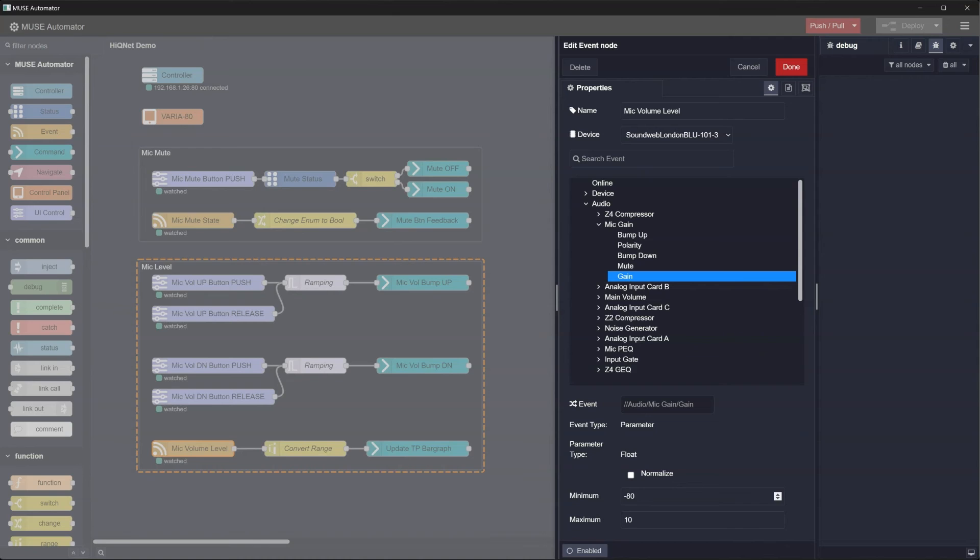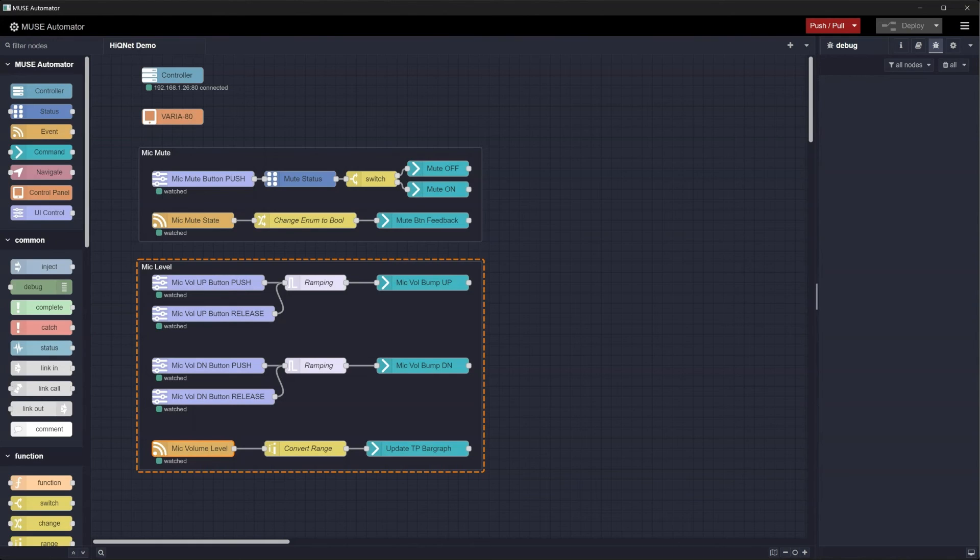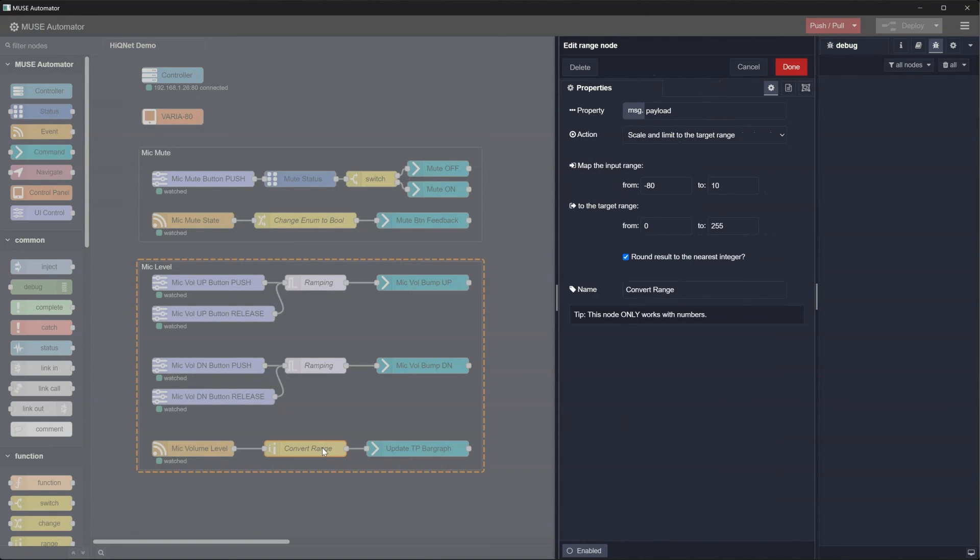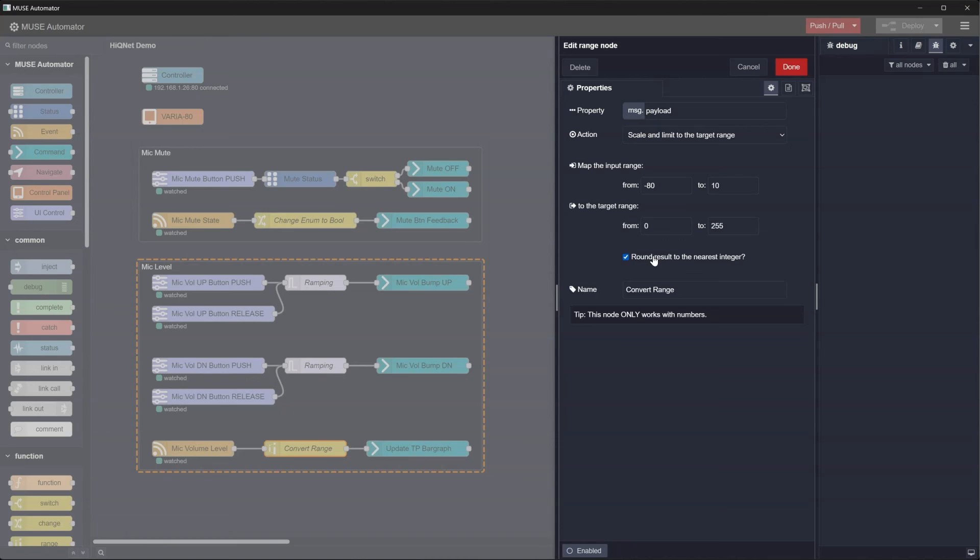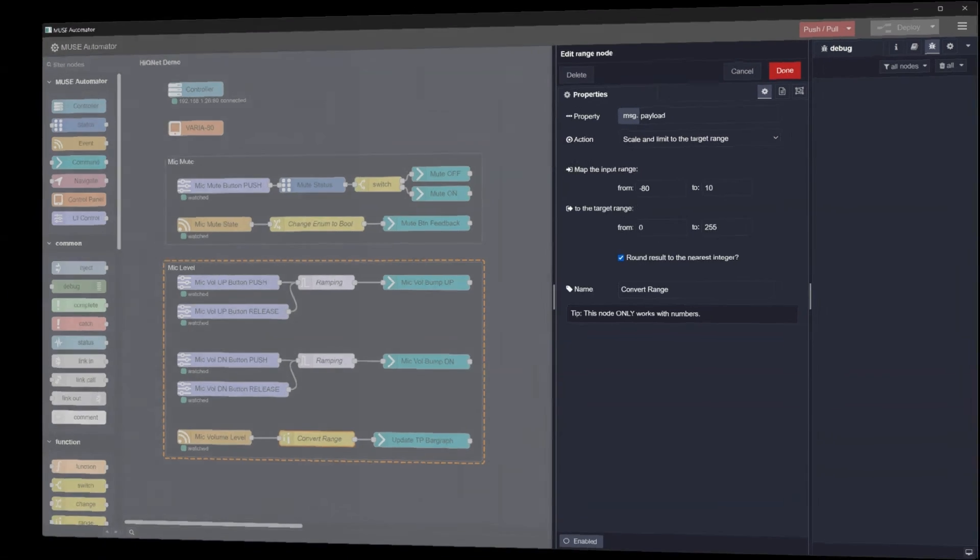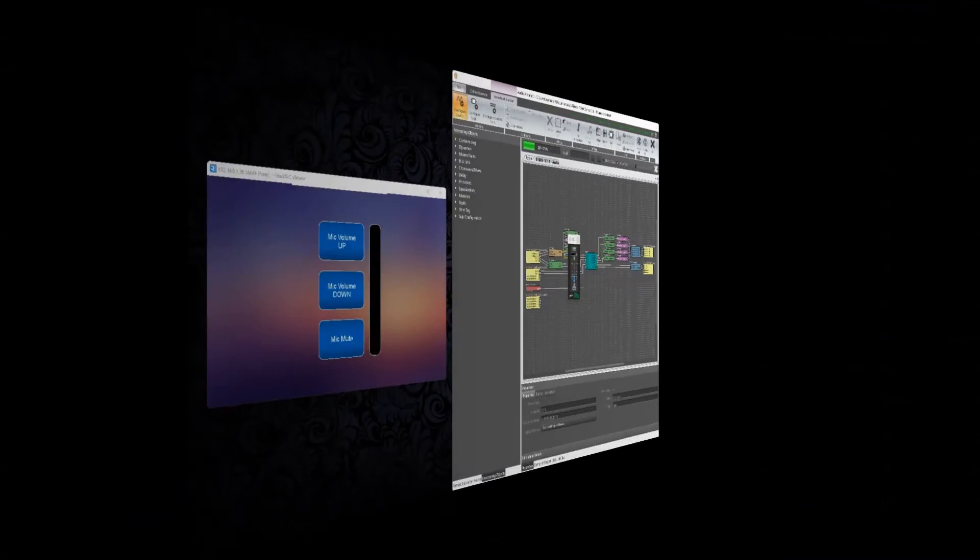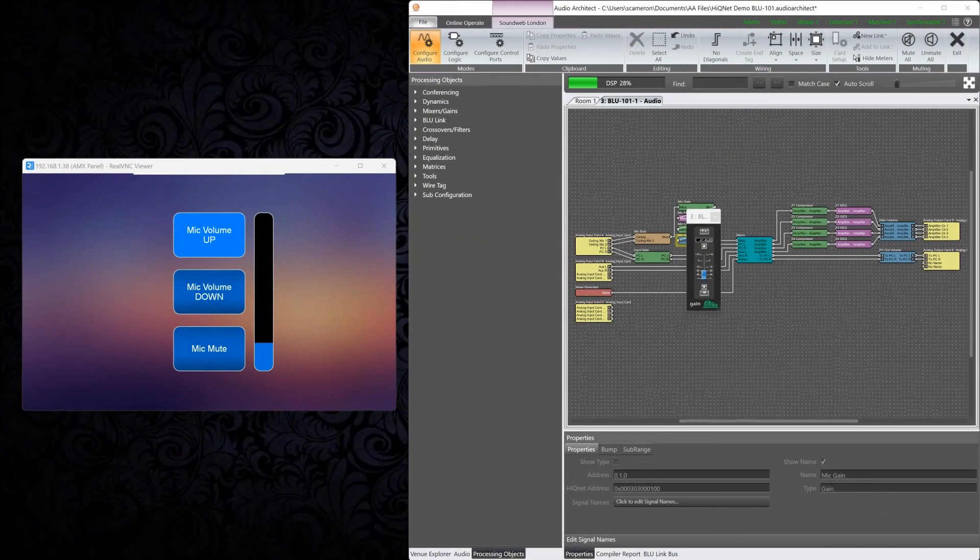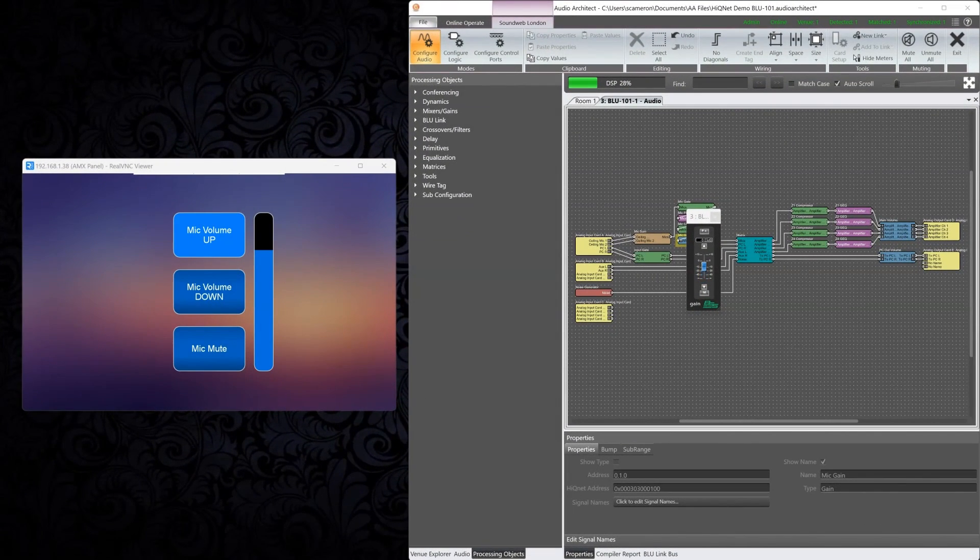Double-clicking on the range node shows that we are mapping the input range of message.payload from minus 80 to plus 10 over to the range of 0 to 255, limiting the values to the target range and rounding the resulting value to the nearest integer. Now our mic volume level and touchpanel bar graph track perfectly.